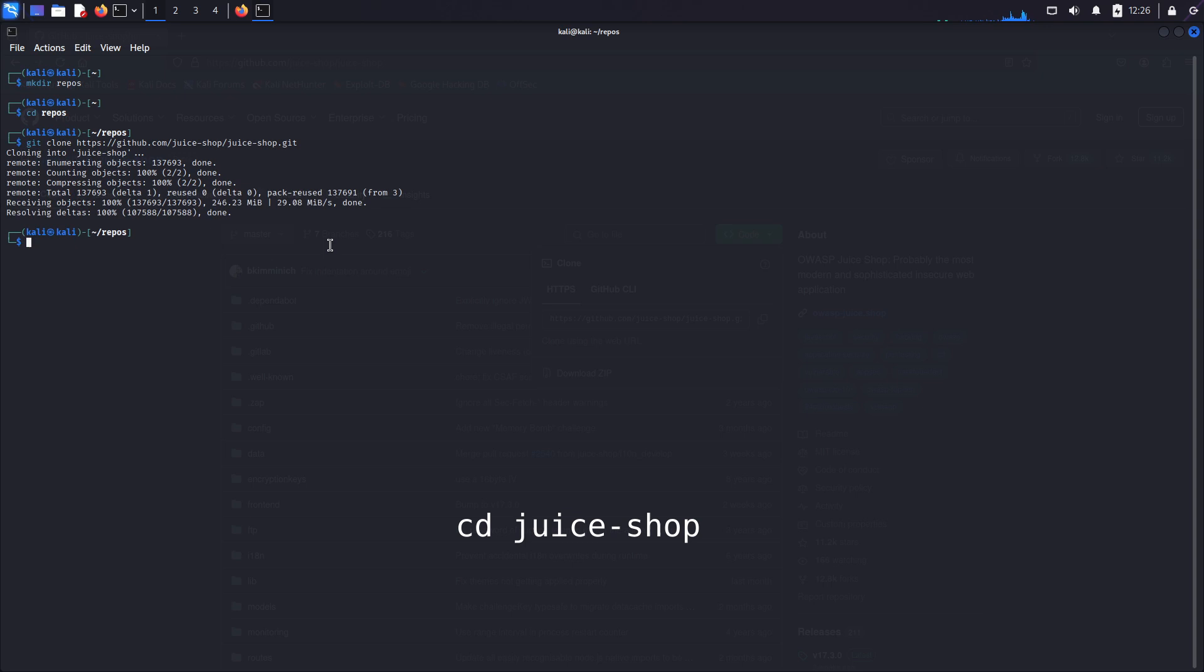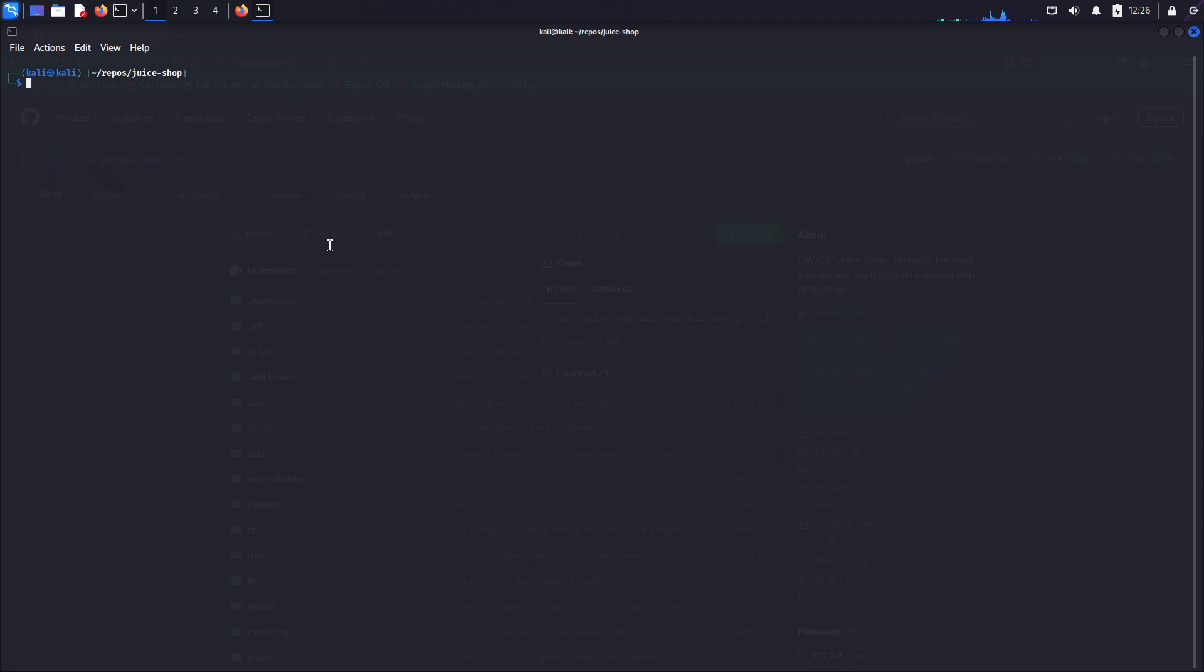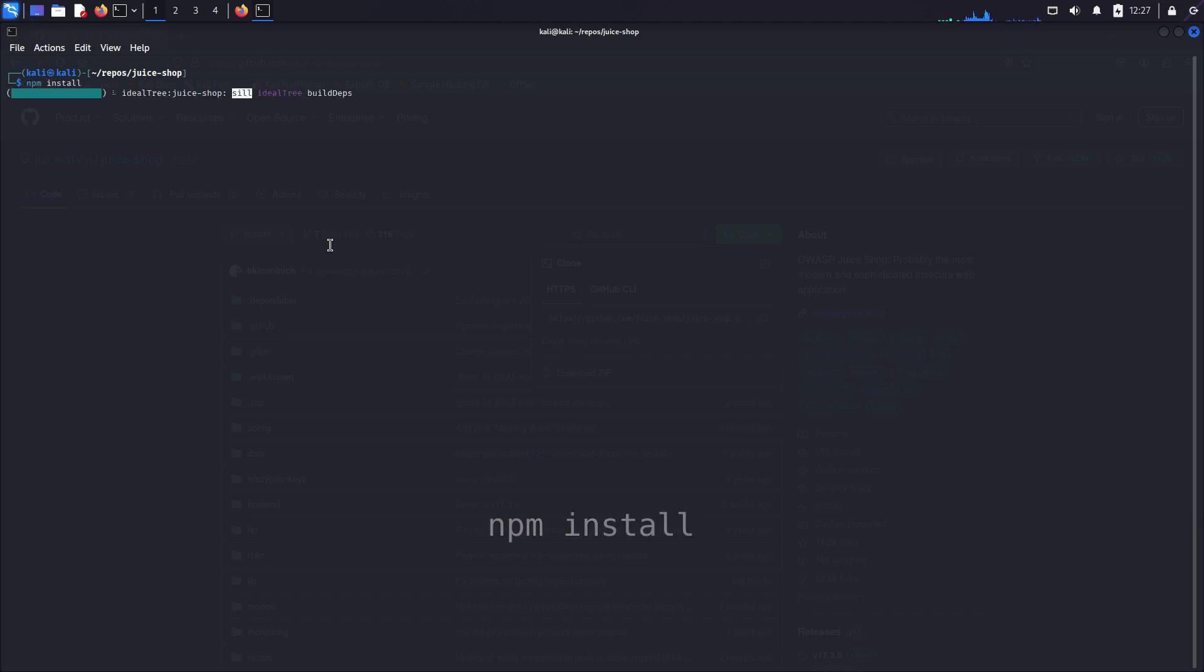Now let's cd into juice shop, so type cd juice-shop, press enter. And then let's install OWASP juice shop by running npm install, press enter.